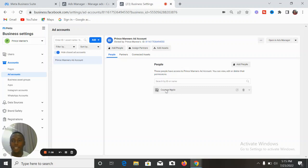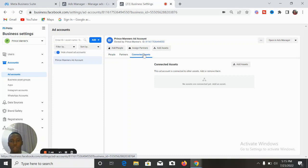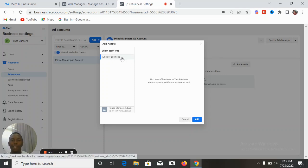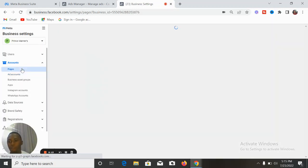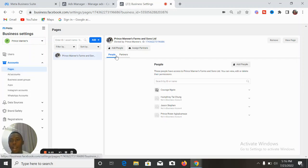It may have trouble completing but it will be there — and it is there already. You now have a new ad account. You can begin to add partners and connected assets. You can add different assets here — line of business, whatever it is. Play around here and see the kinds of things you want to add. You need to add the pages that you will be running ads for.